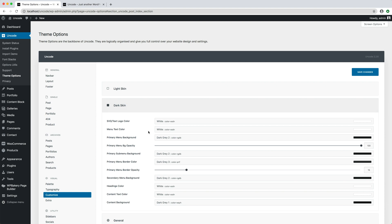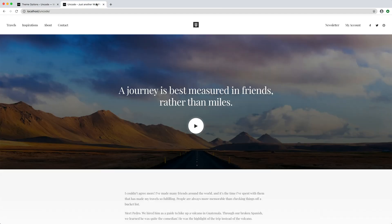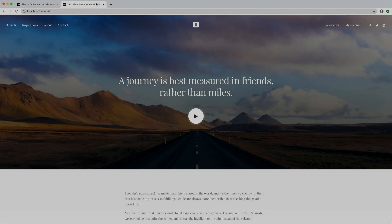In this example, the menu is not transparent because no transparency or semi-transparency value is applied. I modify the value, I save the theme options, and the menu is transparent.